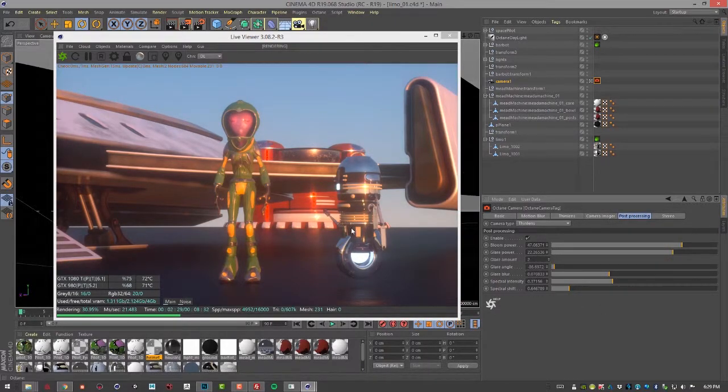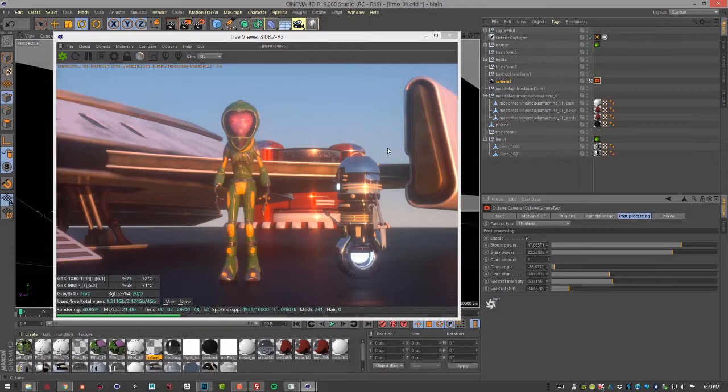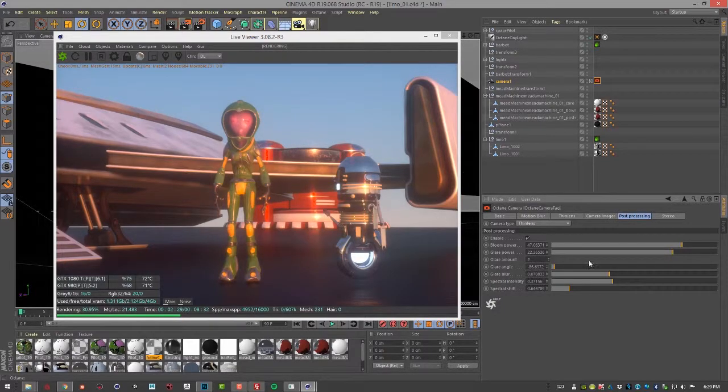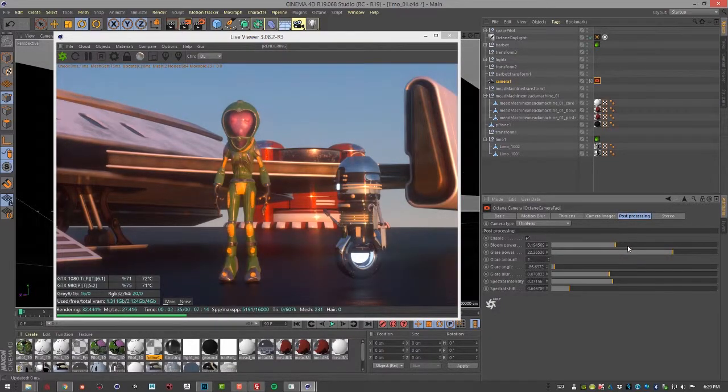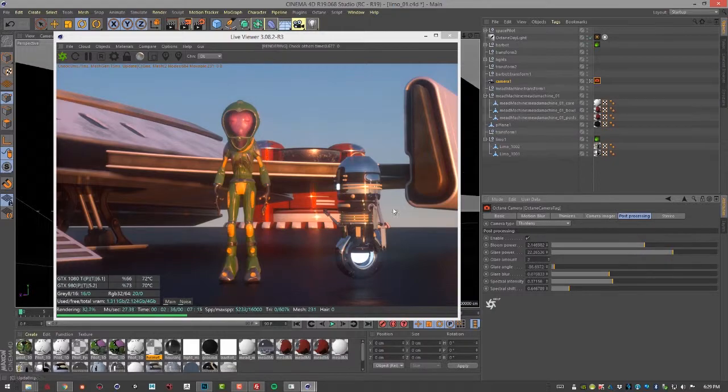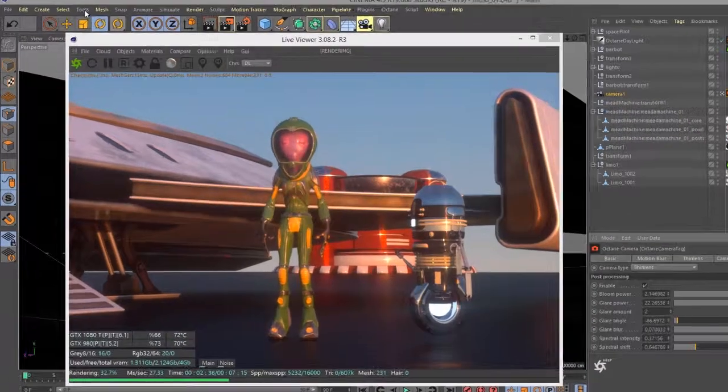The last thing I want to point out is you can render these separately as a separate pass. I'm going to bring down the bloom power so it's more sharper on these flares here, on this glare.